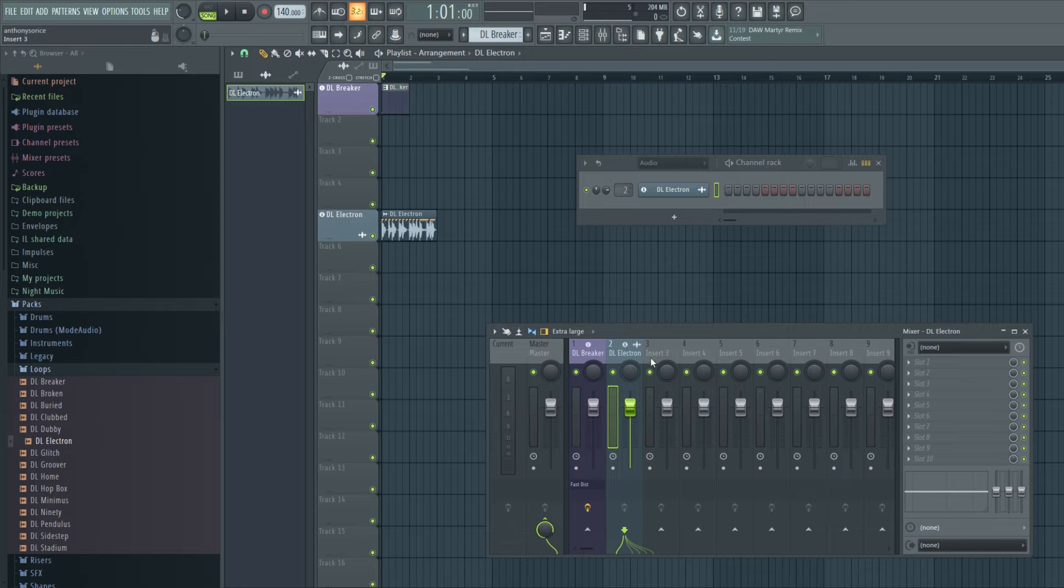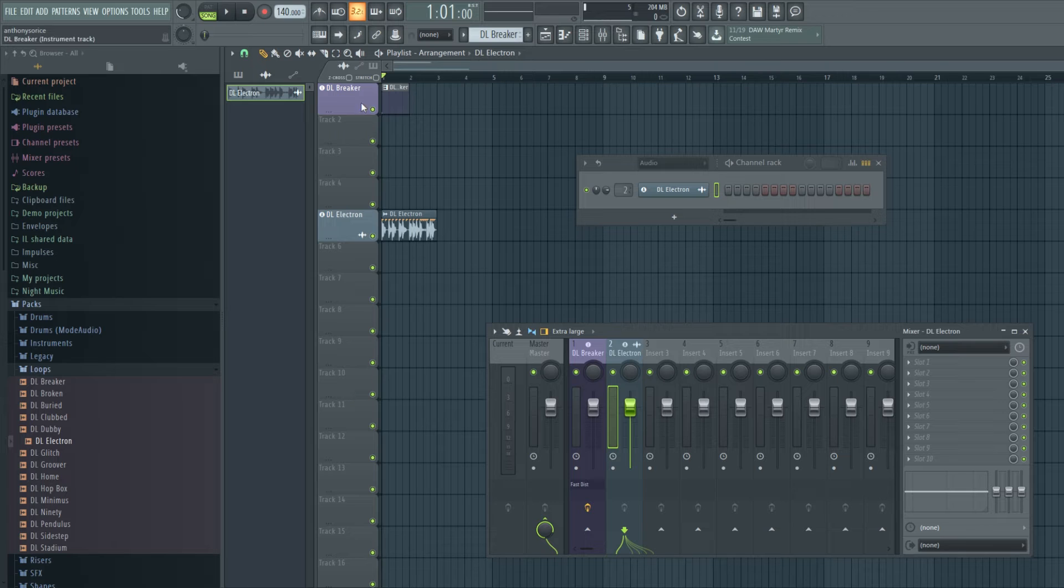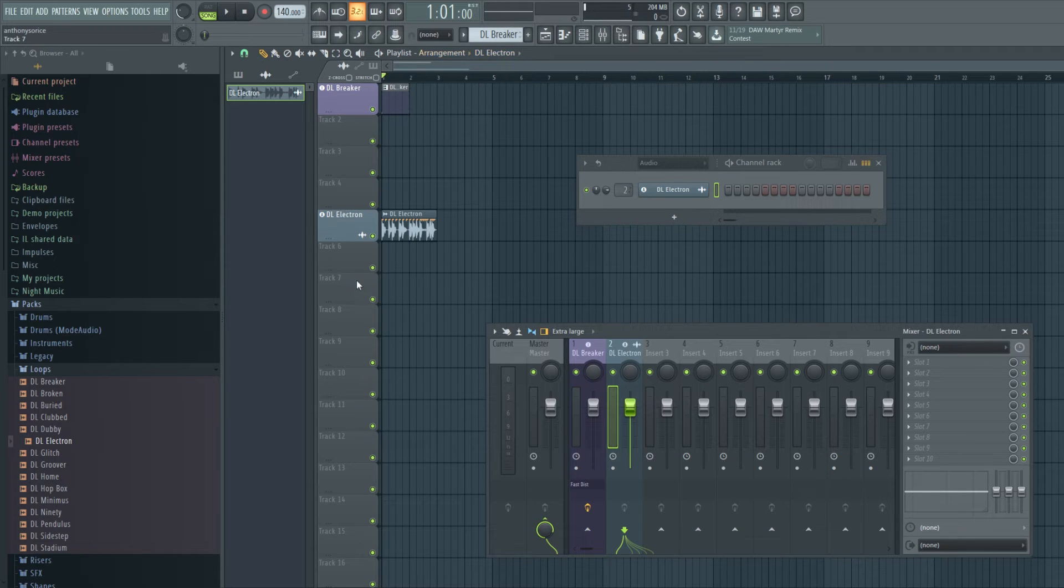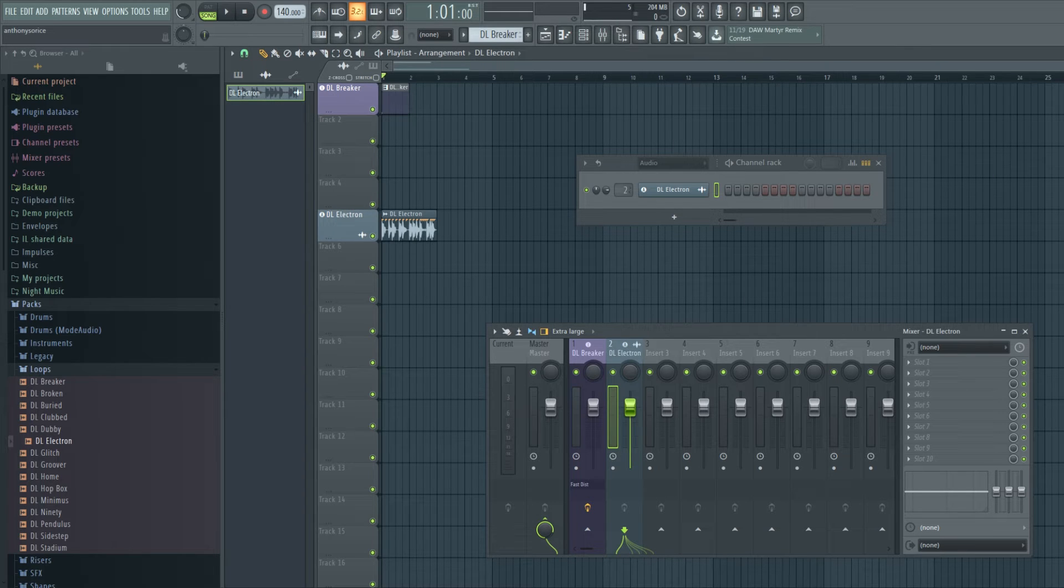And what I don't like about this though is I wish that since, see how I put it in track five? I wish it went to track five automatically in the mixer but it seems to just be going to the next available track in the mixer instead of coinciding with wherever I put it in the arrangement.